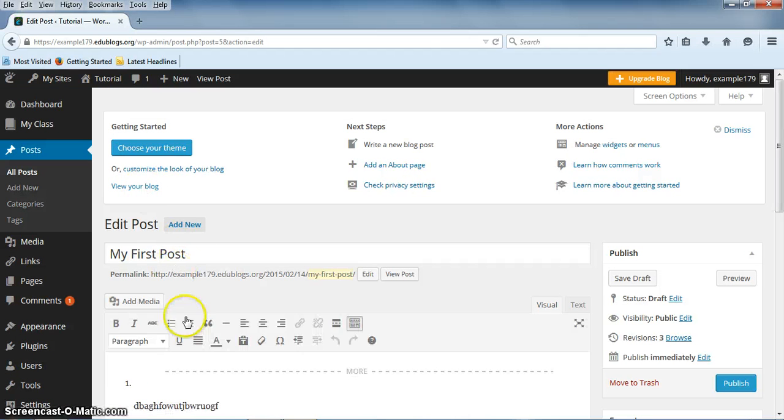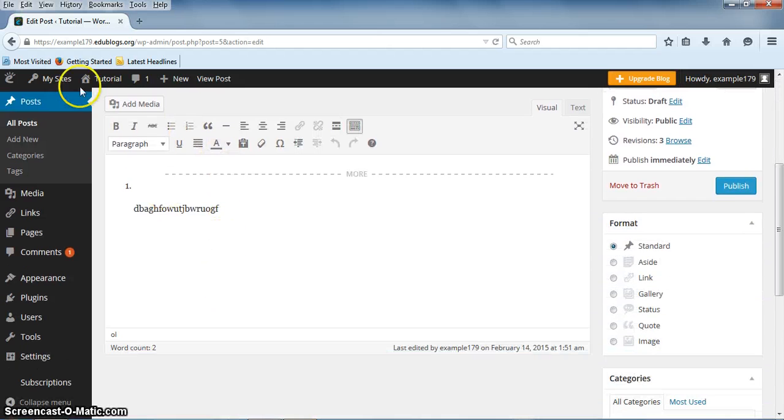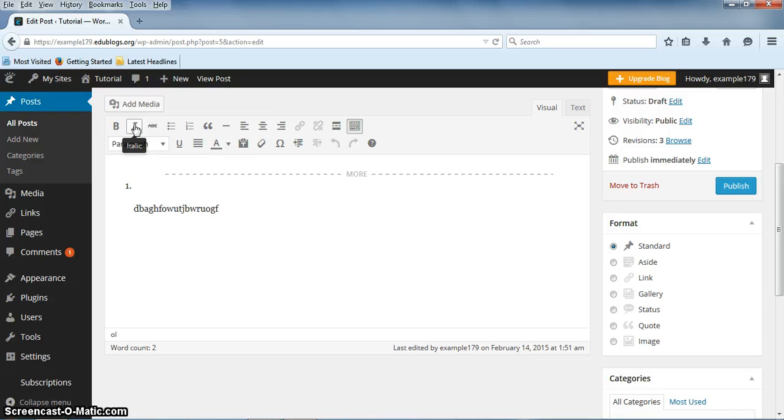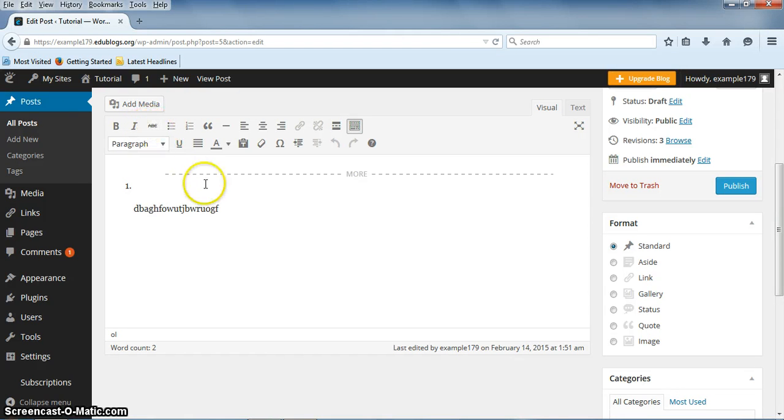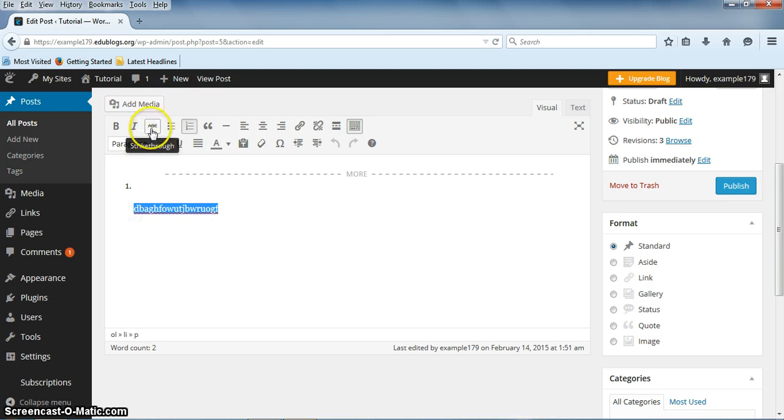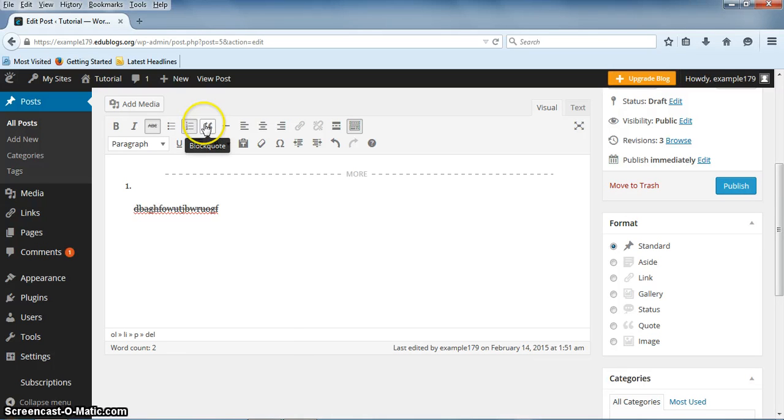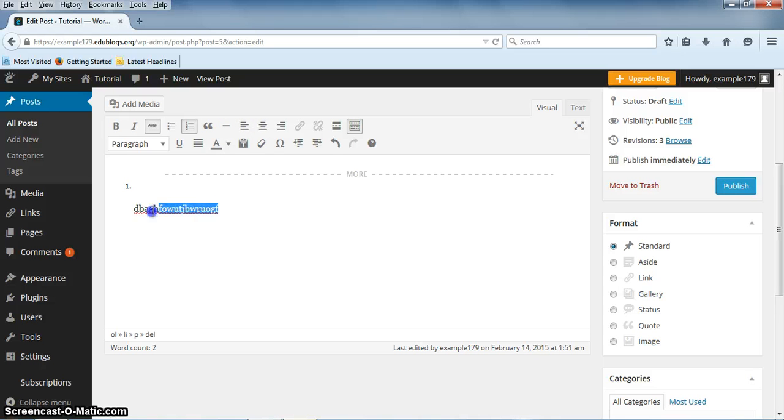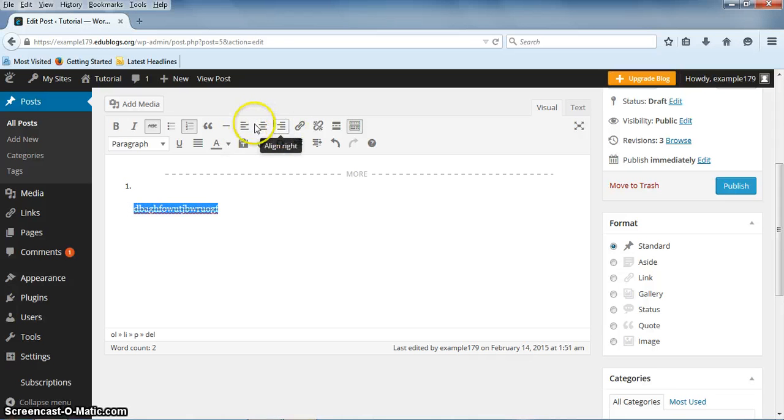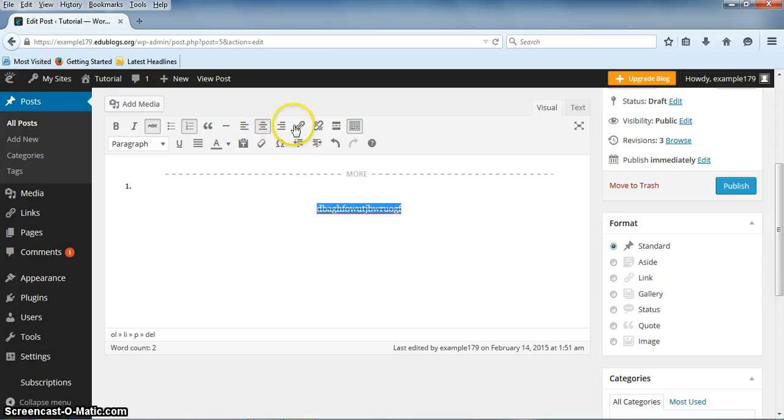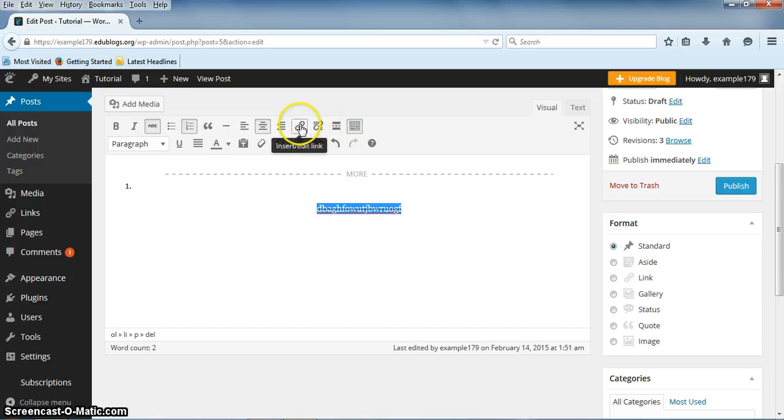There are many things that you can do to edit a post or page. By clicking on the B, you will bold a word. If you click on the I, it will italicize the word. This button is for if you want to cross through a word or phrase. You just click on it and it should look like that. This will add a bulleted list and this will add a numbered list. This is for an indented quotation. This will change the location of your word or phrase. You can put it to the right, to the left, or to the center.